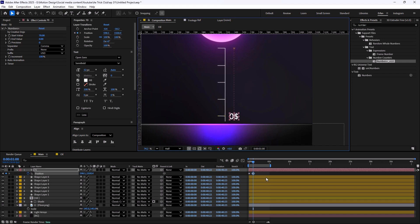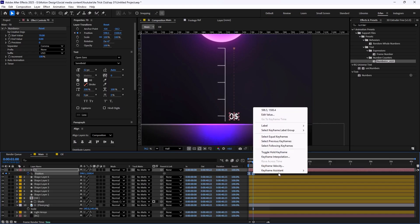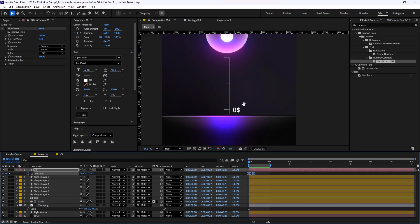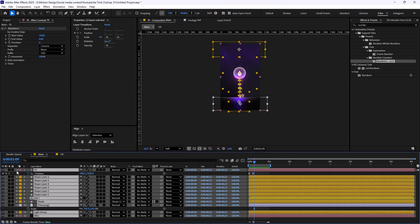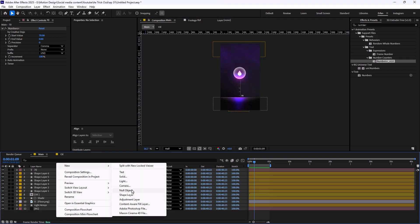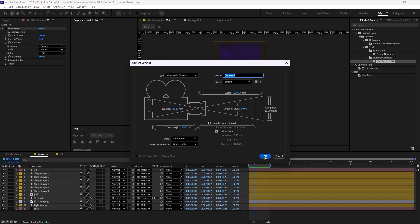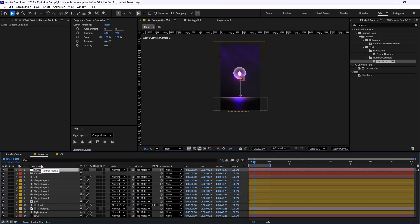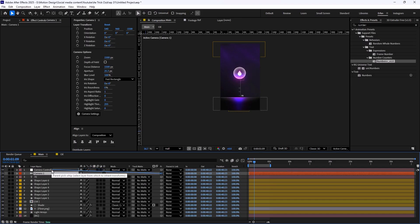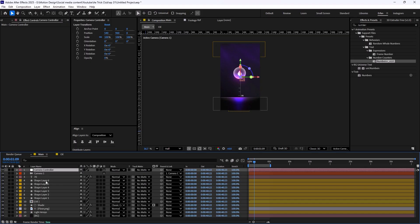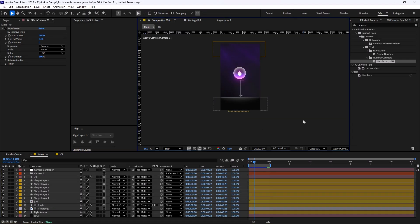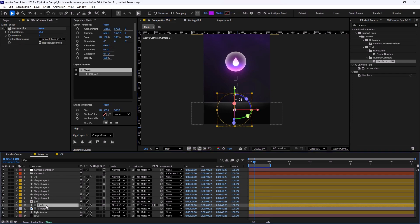I'll apply standard easings — going to keyframe velocity and changing the influence to 65 for both incoming and outgoing. Then we have something that looks exactly what we want. Now let's animate the camera. I'll select Camera > New, the type is set to one node, the preset to 50 millimeter — exactly what we want. I'll create a null object called 'camera controller', set it to 3D, parent everything to it, and parent the camera to the camera controller. I'll set the light rays and background to 3D so we can control them.